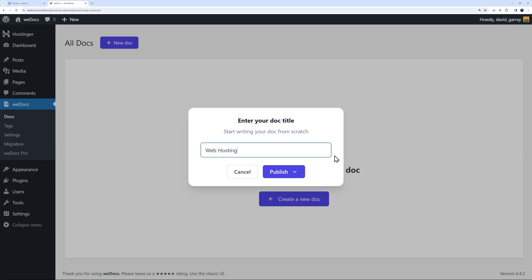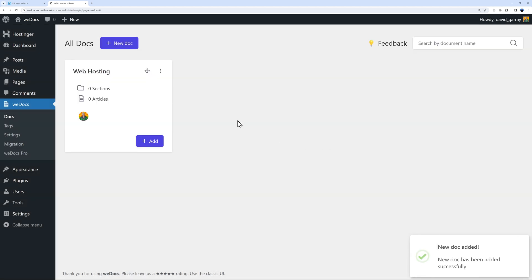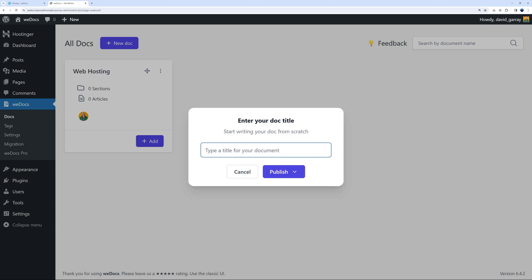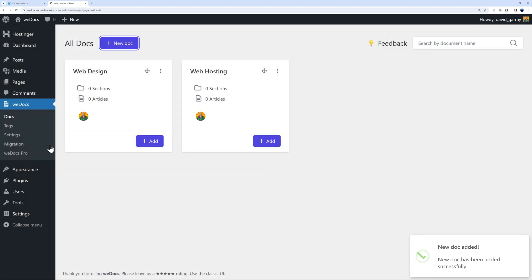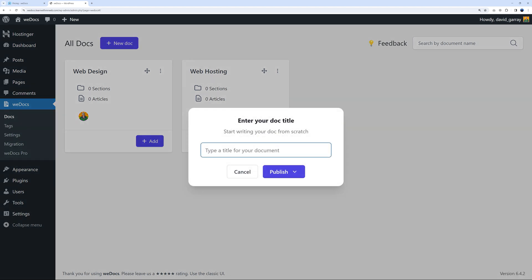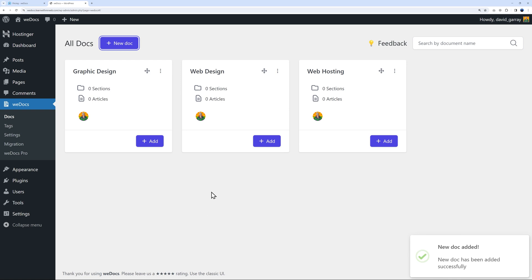This is our first documentation. Let's add the other two. The second one would be web hosting, then publish. Let's do the same with graphic design and publish. There you go - now we have our three different documentations.